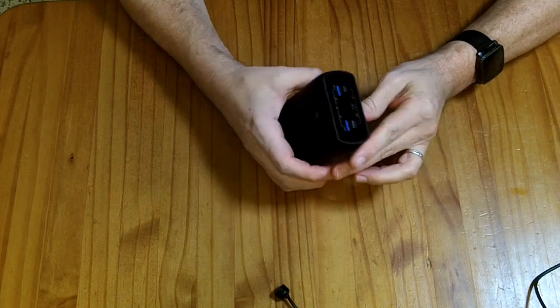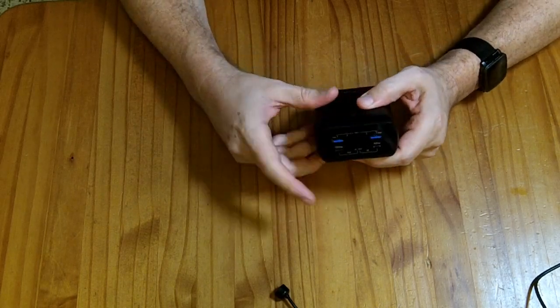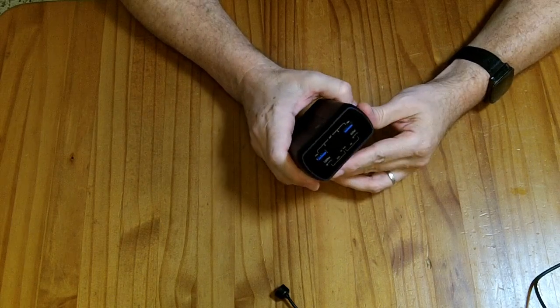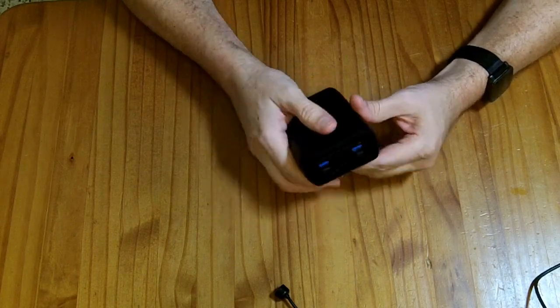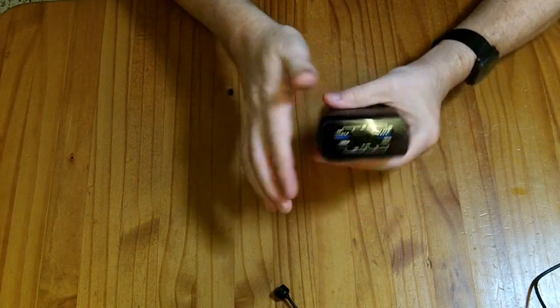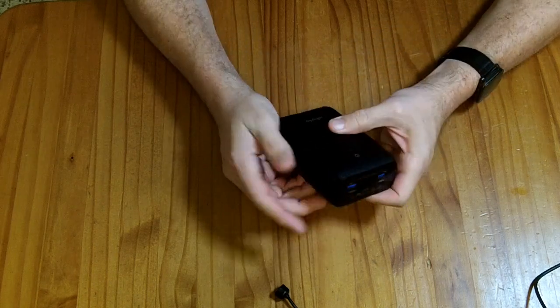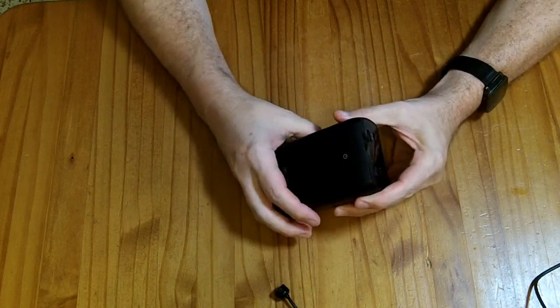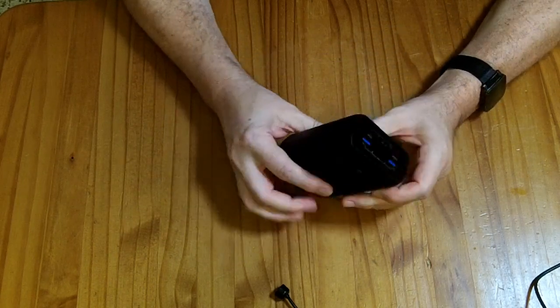This is really a big power bank, it's designed for charging laptops, tablets, maybe cell phones many times. It's kind of big, kind of heavy, kind of clunky.